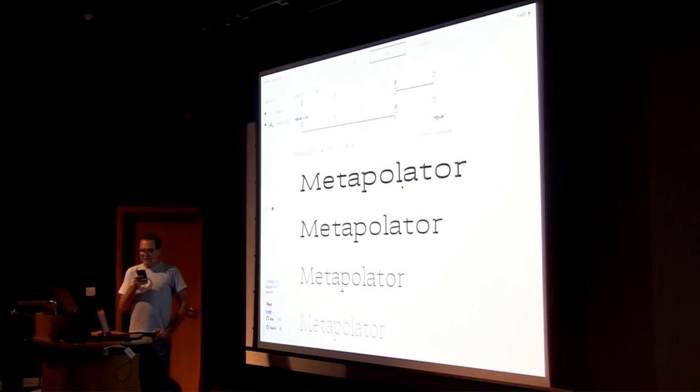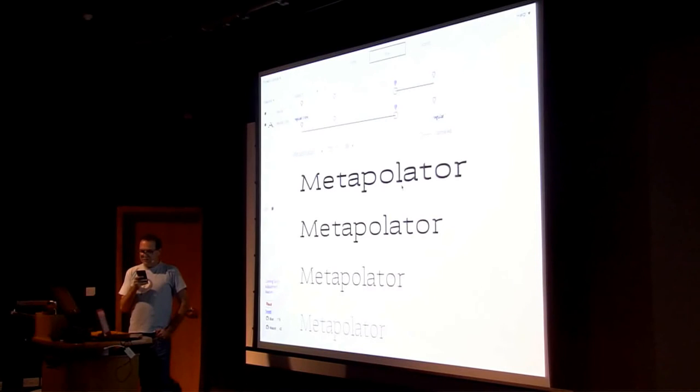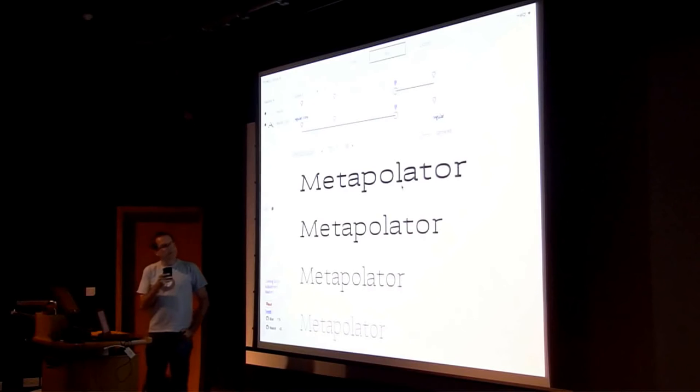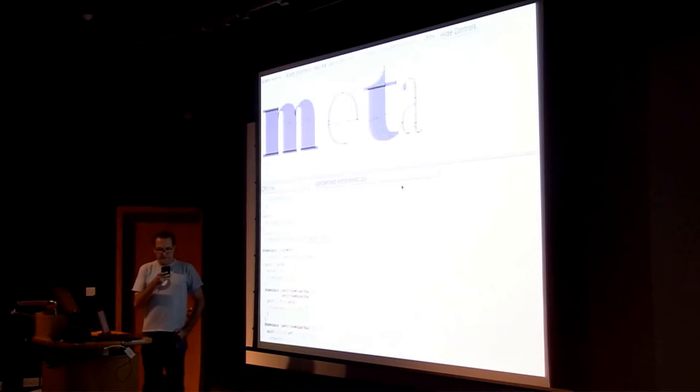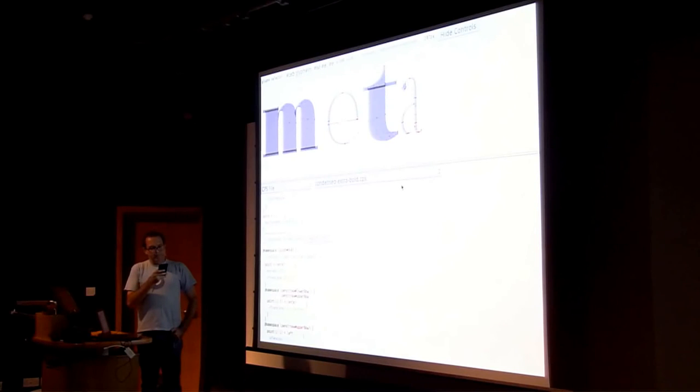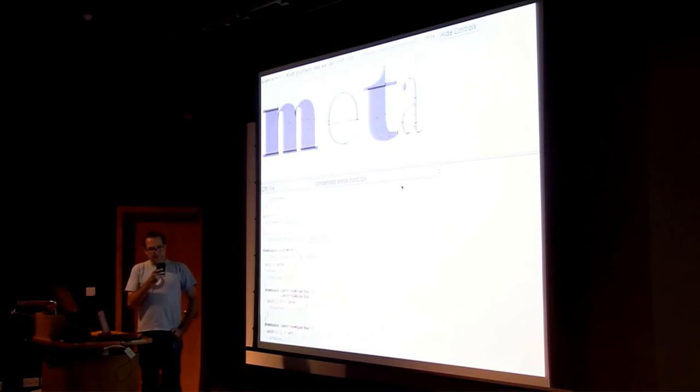Metapolator will very soon be ready for type designers to test it and use it in their workflows. And we have finished the import process. So, we created a Metapolator object model. And then a developer tool emerged.